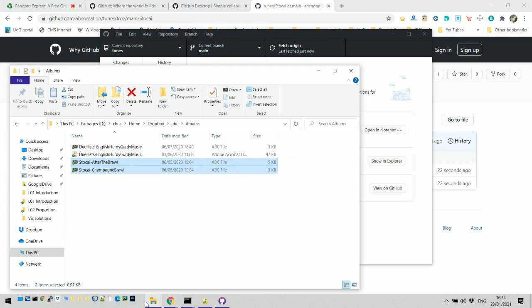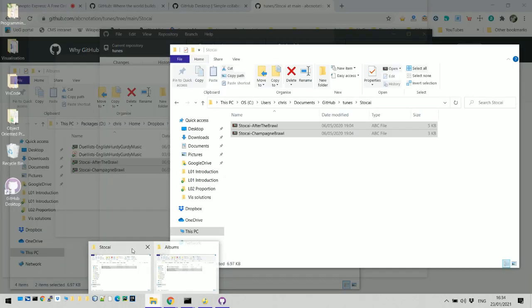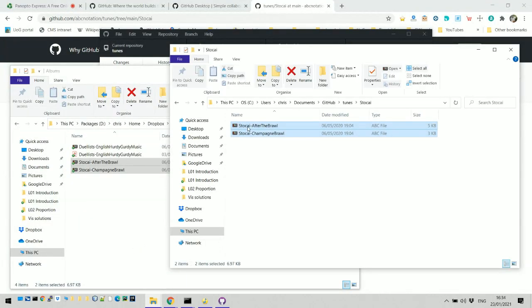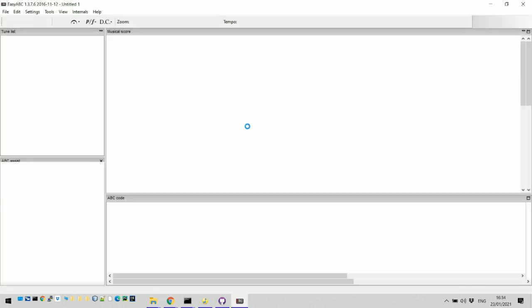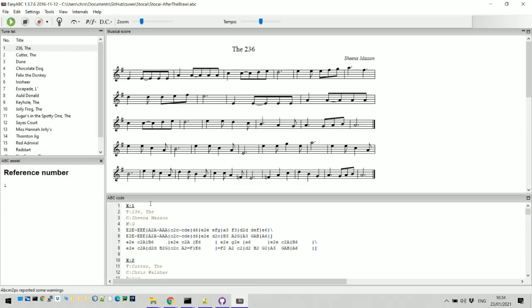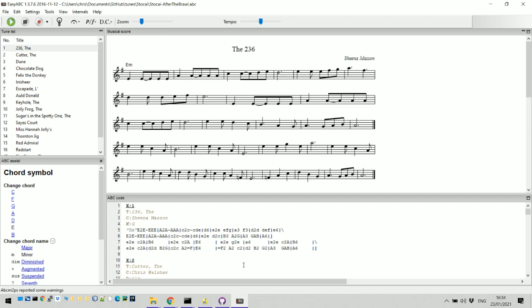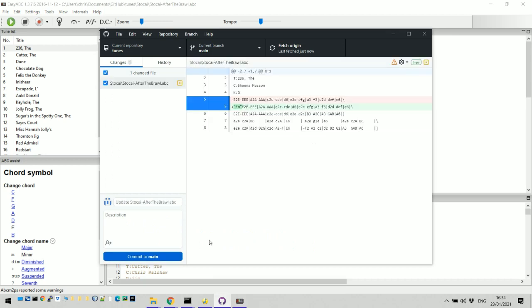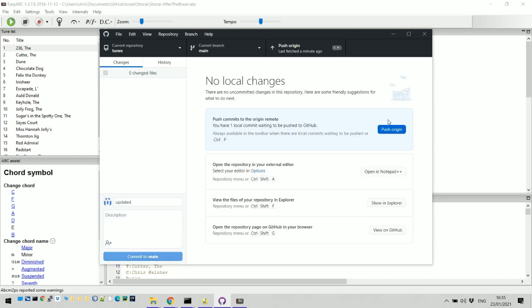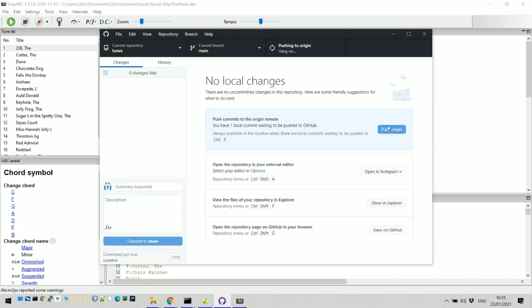If I edit one of those files, I need to edit the ones that are in that folder. If I edit this file in Easy ABC, which is the one I like to use, wait for that to come up, make some changes, let's put a chord in. I can edit that file, save the file, go back to GitHub Desktop and it's spotted that there's a change. Updated, commit to main, push origin and it's done.